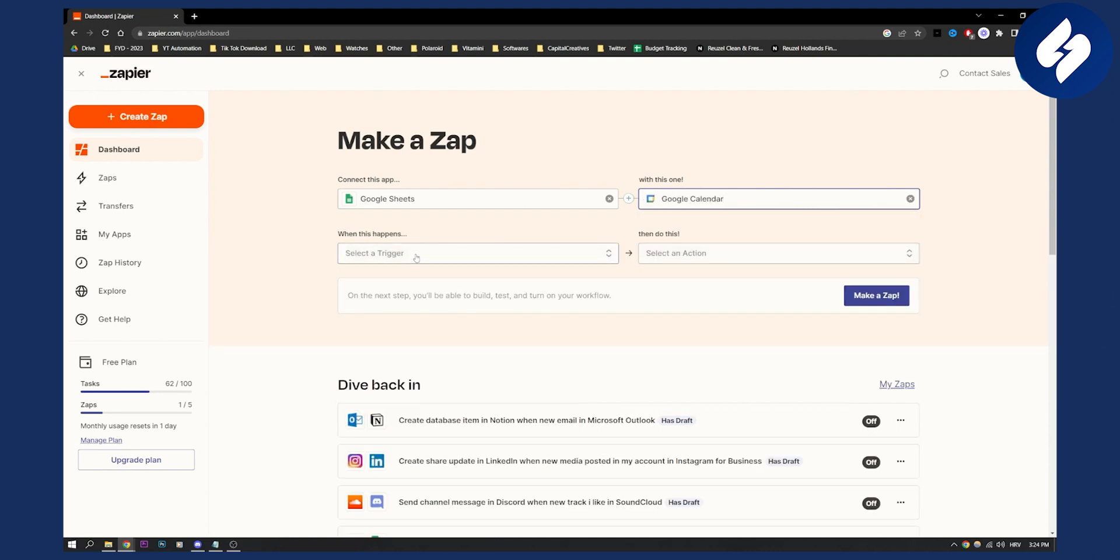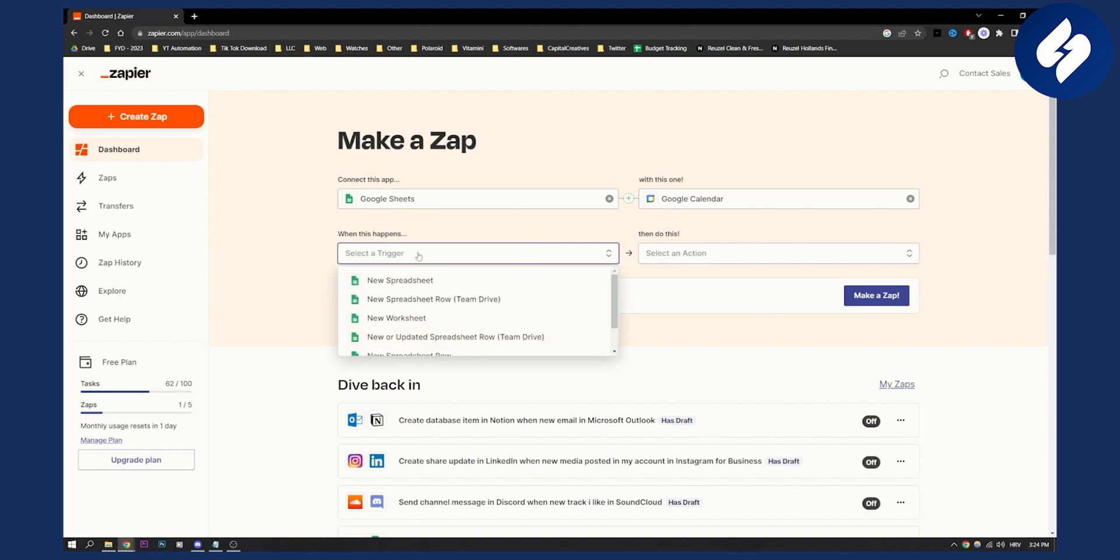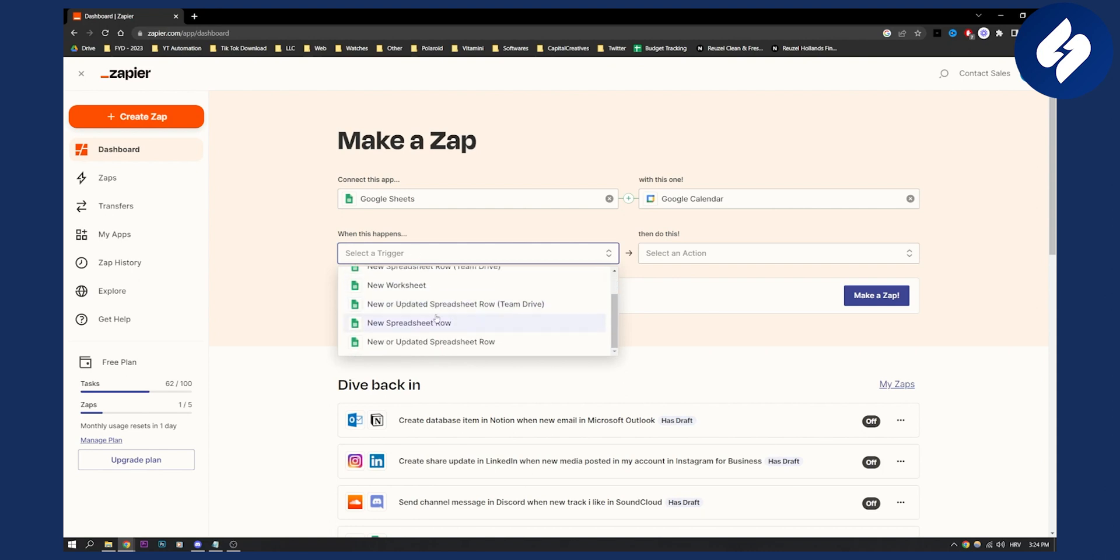So here we can actually go and choose from triggers. Now, this video is a universal video for everything that you want when you want to connect Google Sheets to Google Calendar. So here what we can choose, we can choose just for the sake of this tutorial, connect this app.